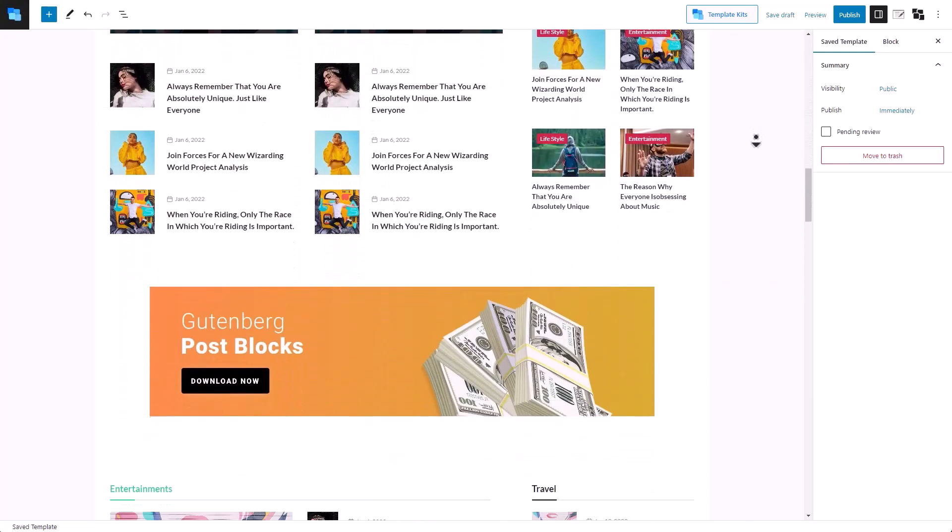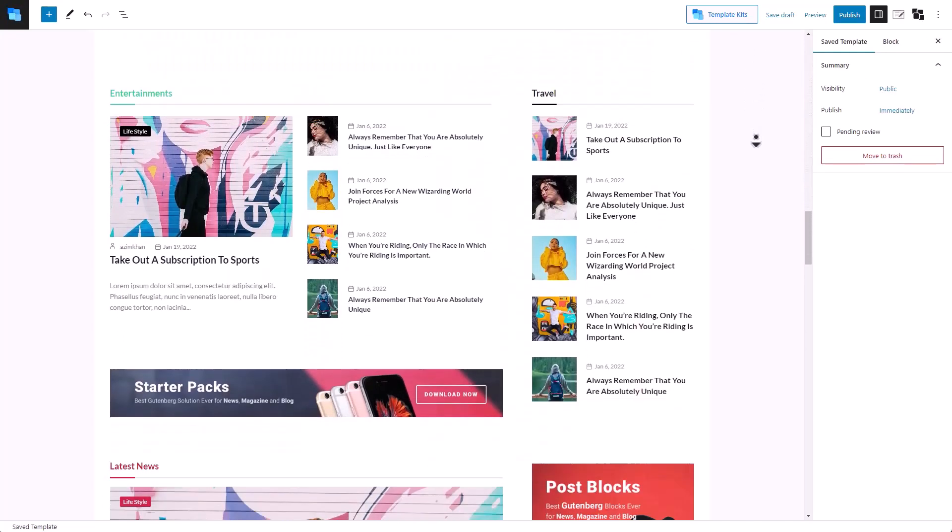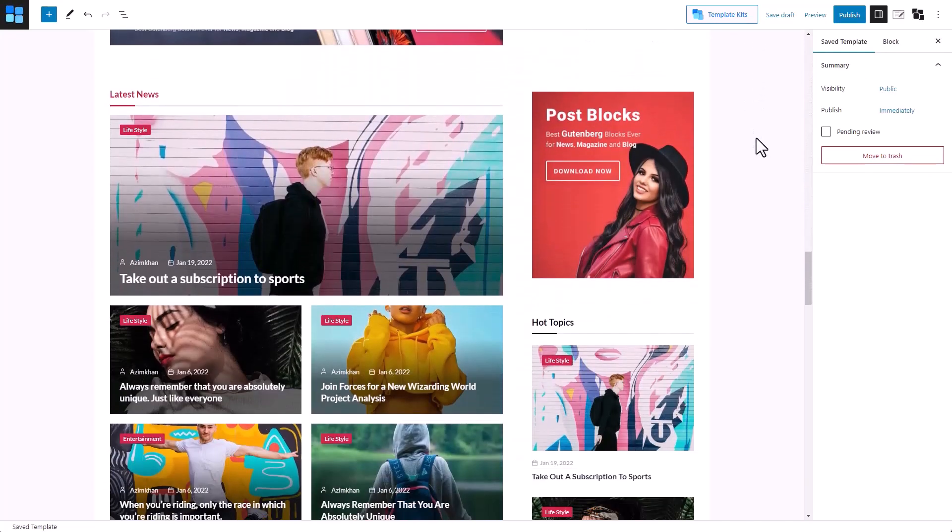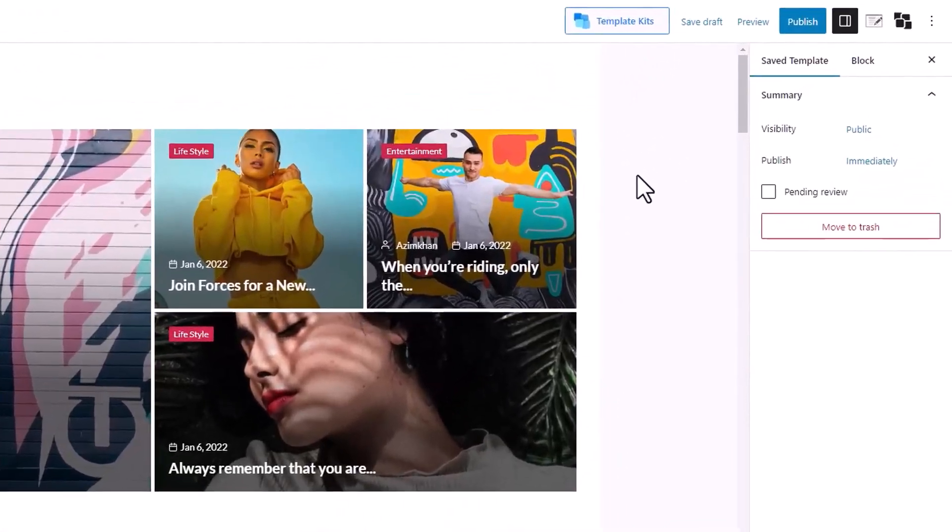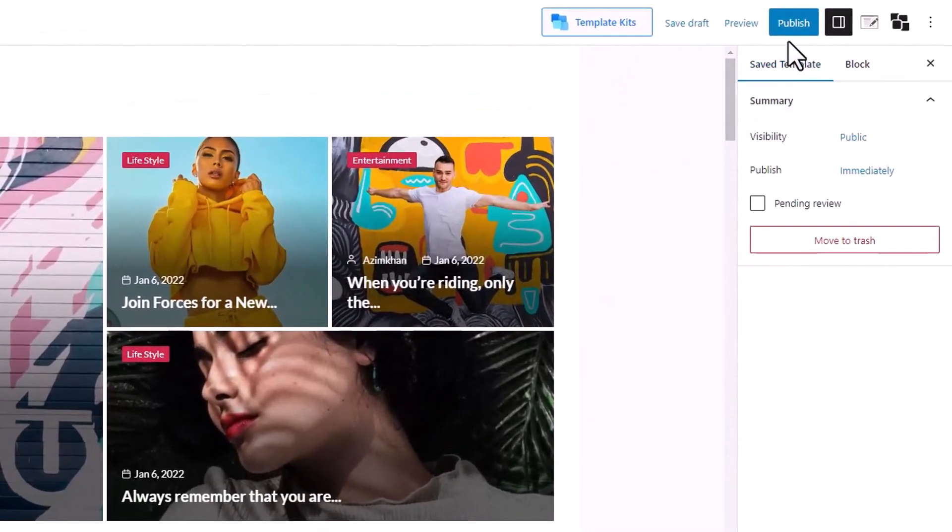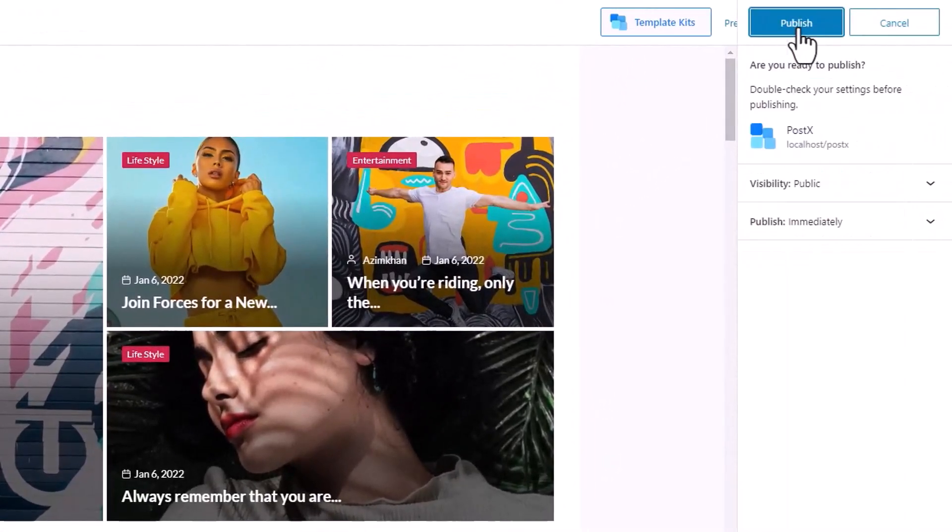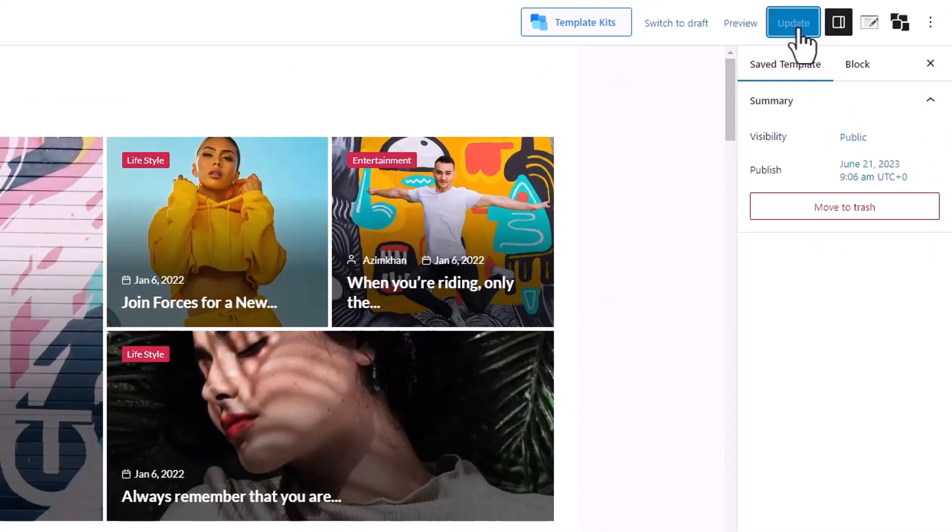If you want, you can further customize the template according to your preference. Once you're done, you must click on the Publish button for the template to be saved.